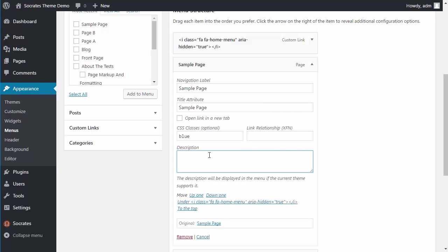So this is just a description. If the current theme supports it, this is my sample page, for example. And then of course, open link in new tab, which is what most people look for. So if you want to have people go off the page, you can do that.